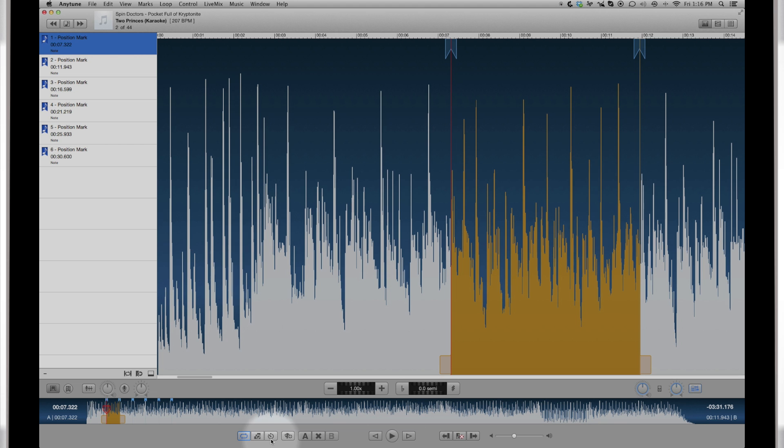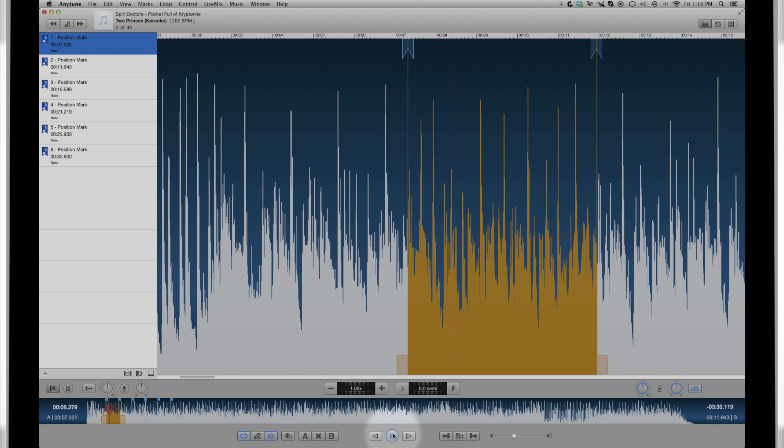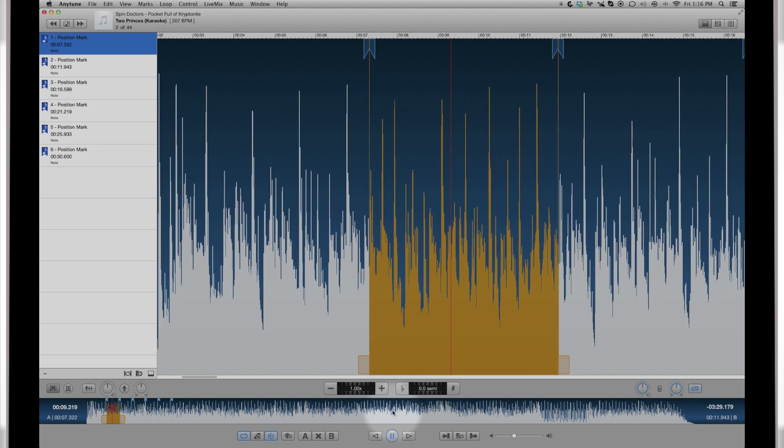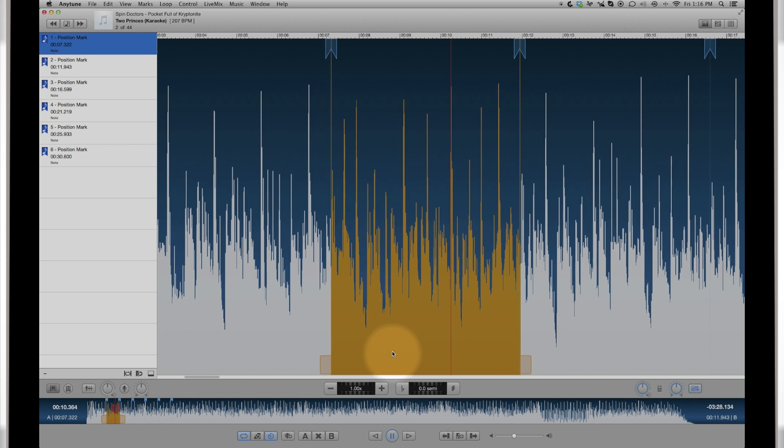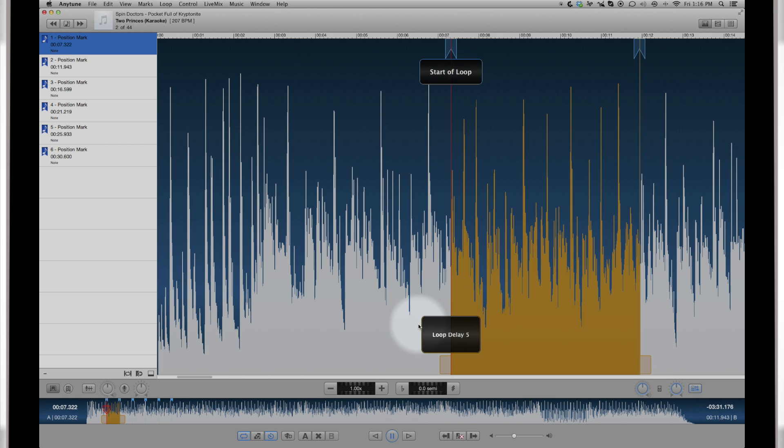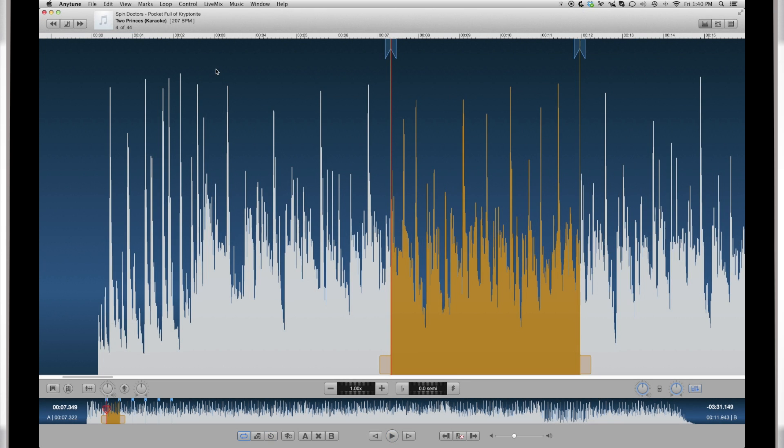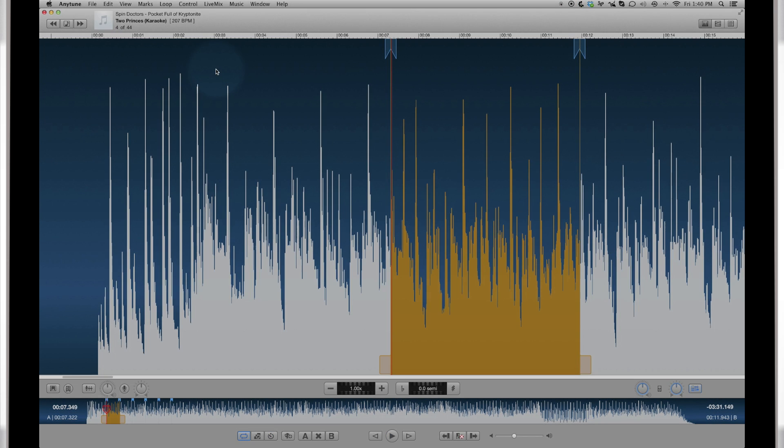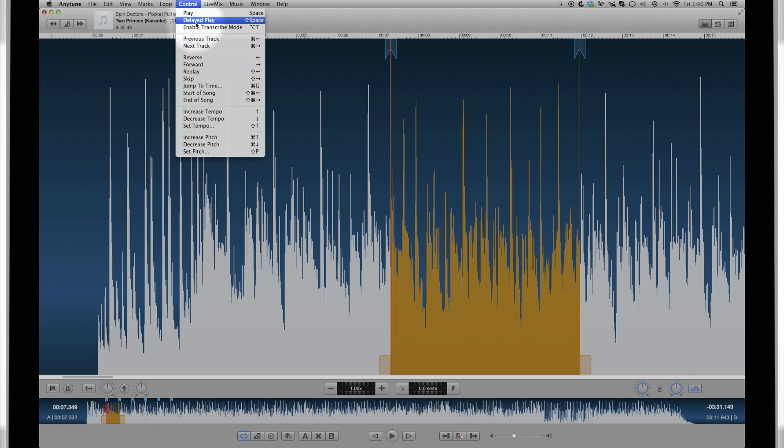The Loop Delay button adds a settable delay between each iteration of the loop to give you a break for the next go. Set the value in Preferences. Speaking of delays, you can also use a delayed play so you can have time to get your fingers in position. Shift Space.